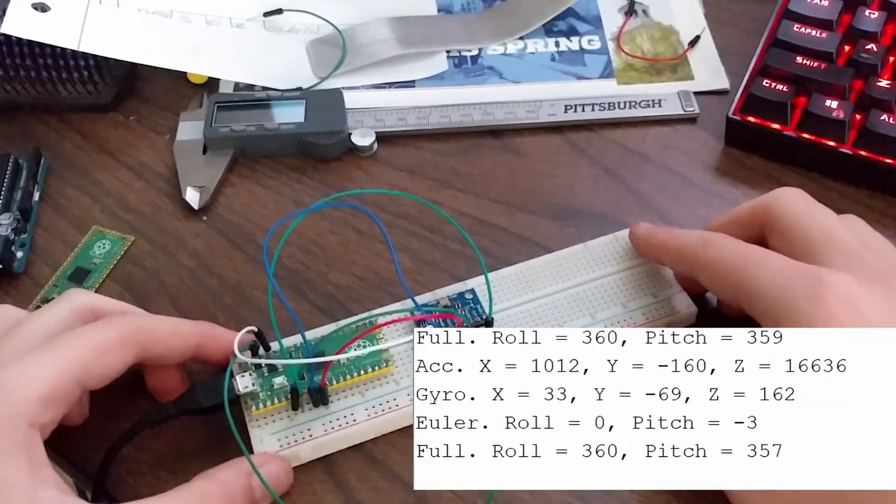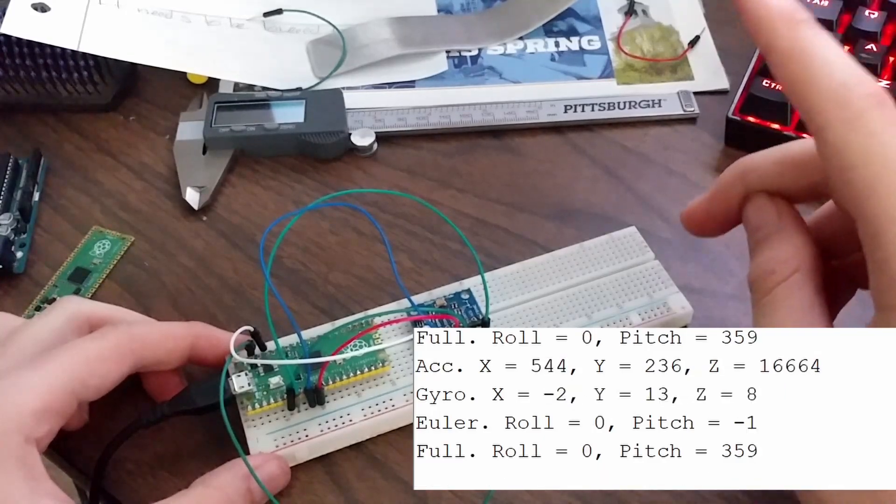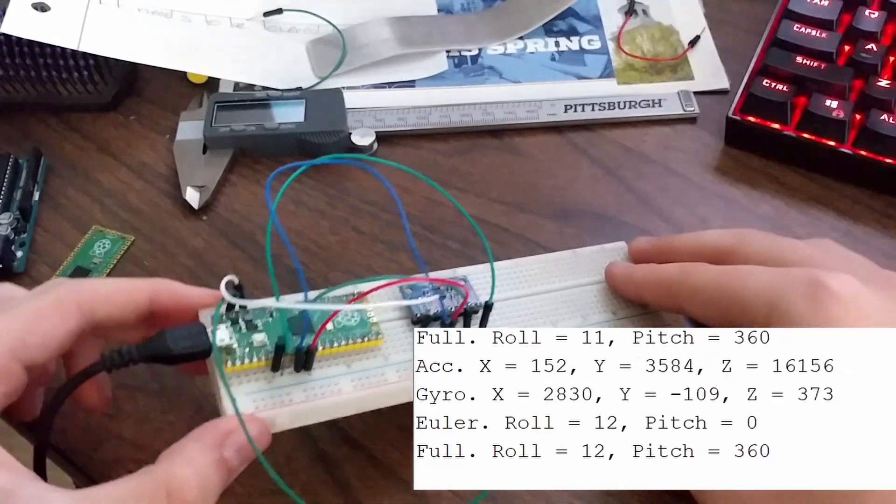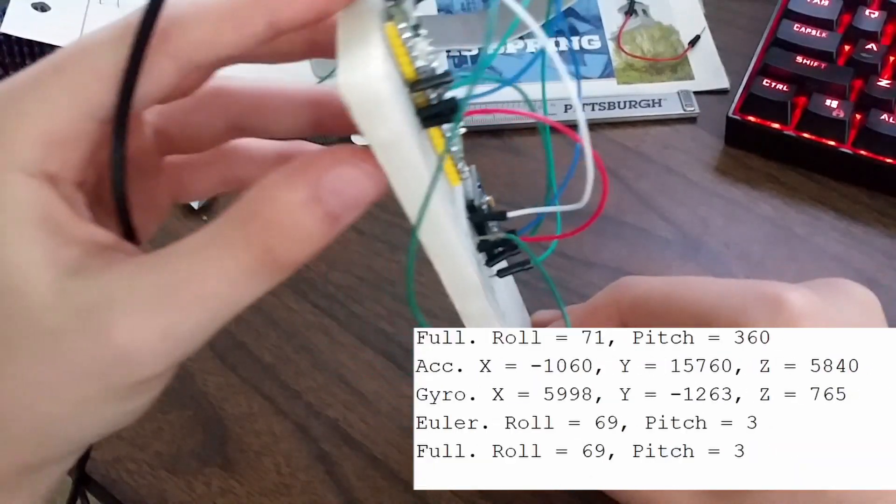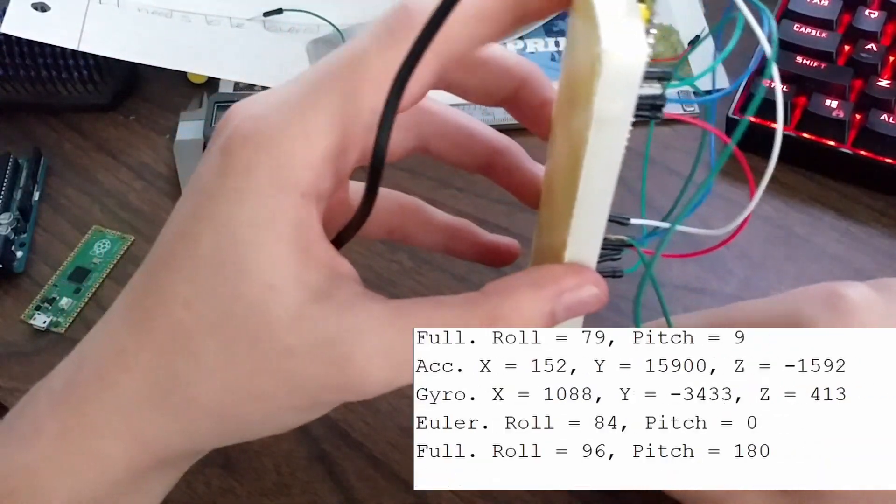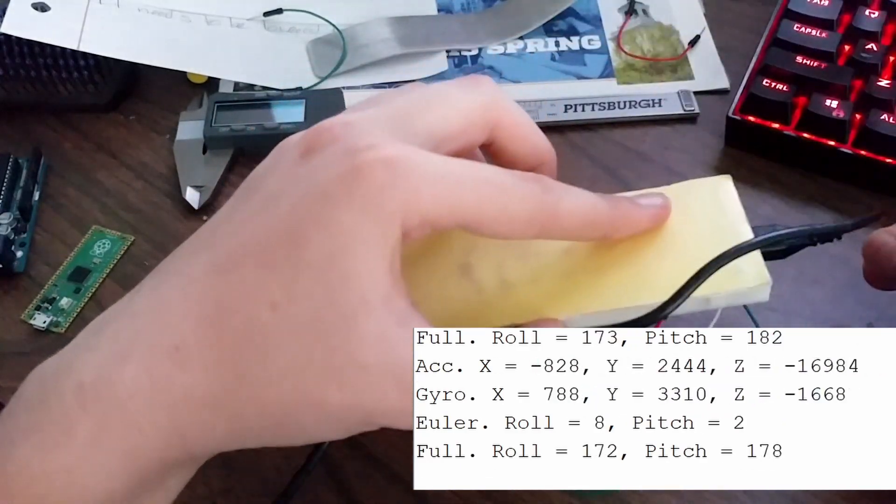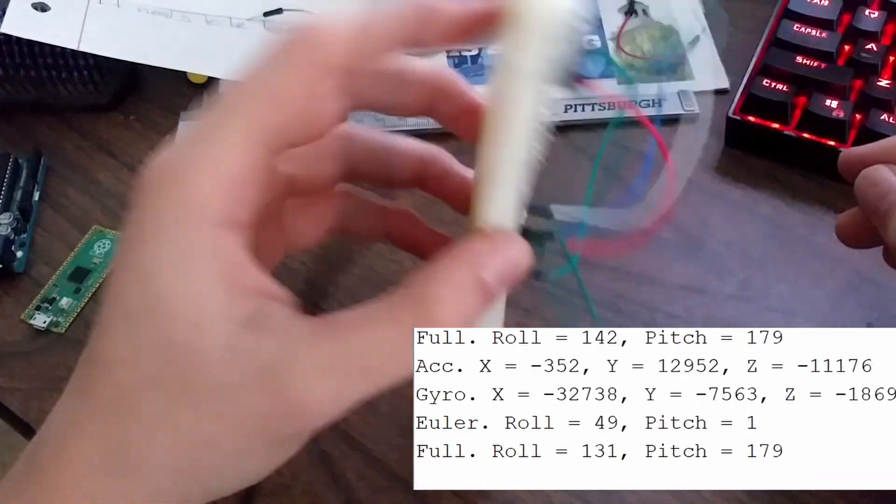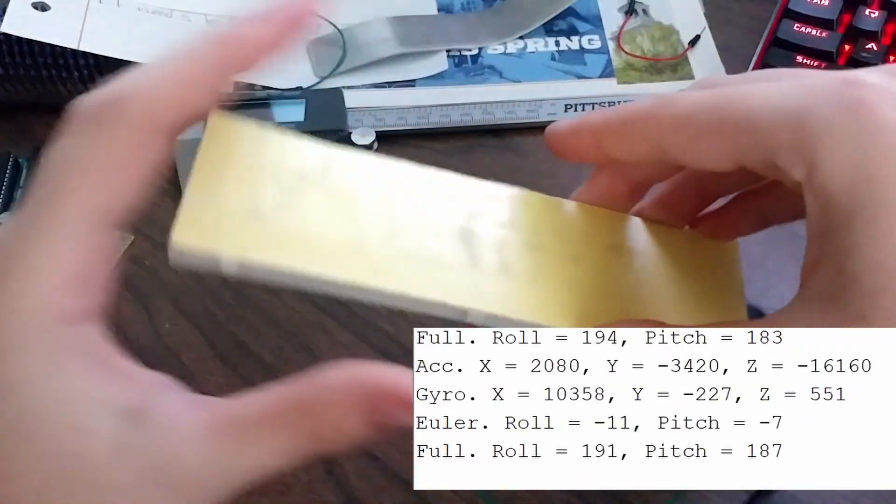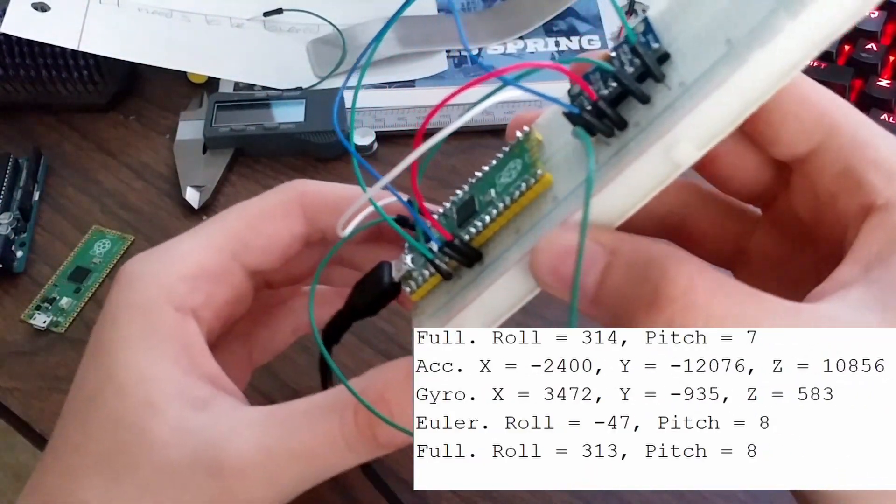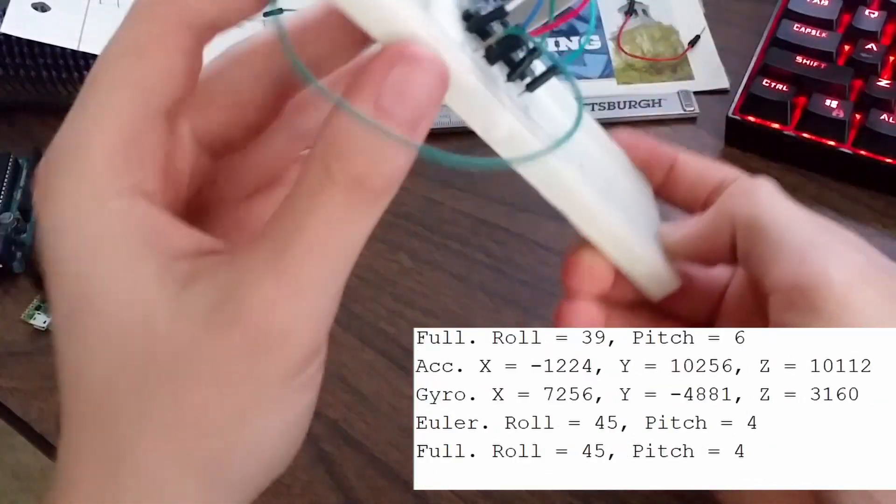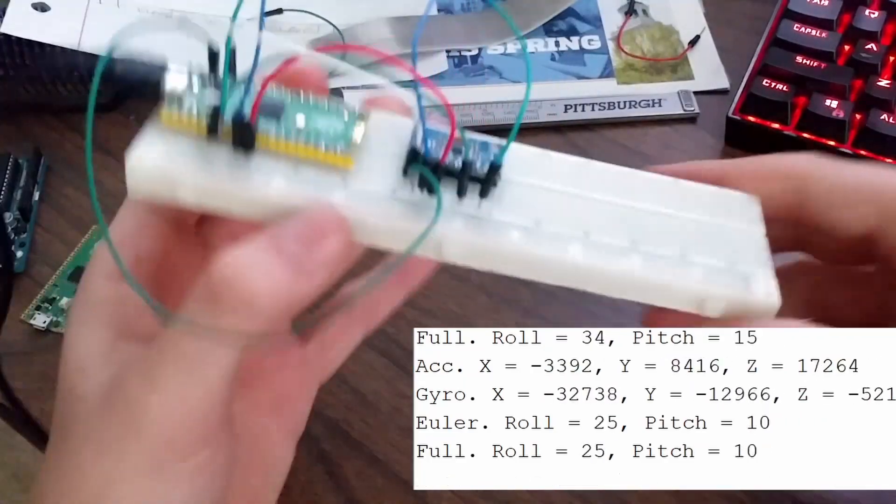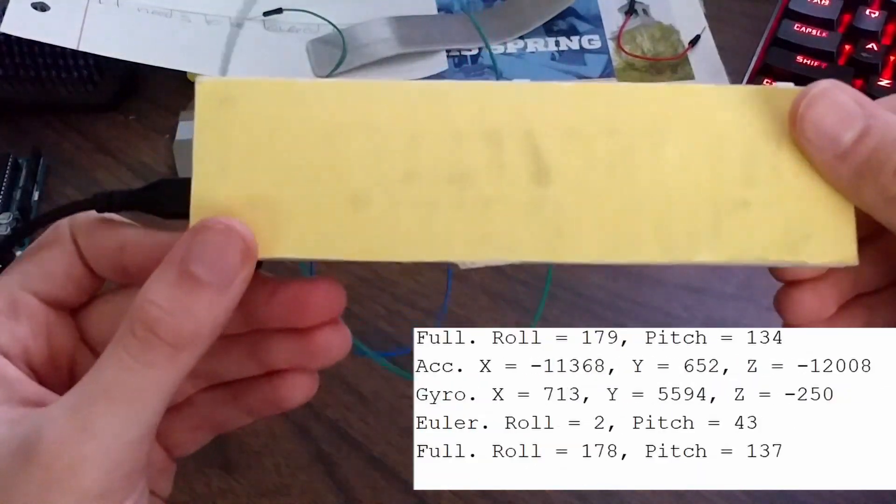You can also see that there are two different values there, the Euler roll and the full roll. The Euler roll, when it gets up to 90, starts counting backwards, back to zero at this point. The full roll, instead, is a full 360 degree. So as you roll around, it doesn't go to 90, back to zero, to negative 90 to zero. It just counts from zero to 360. You can see this also is the same thing for the pitch.